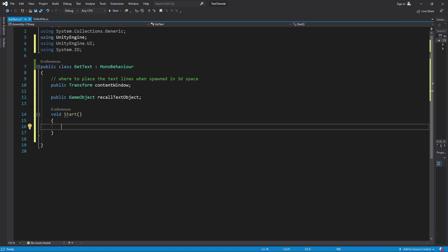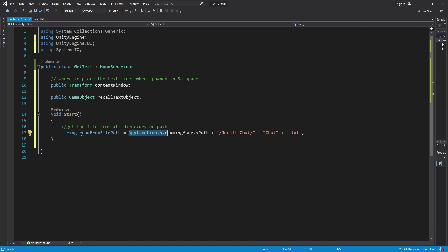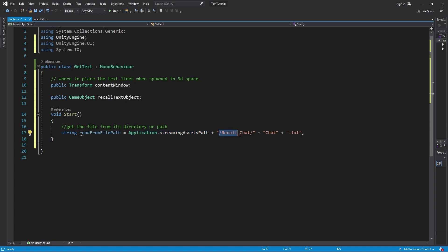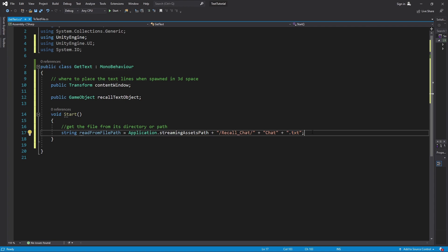And how we do that is a local string variable called read from file path, but we're going to make that equal application dot streaming asset path. So streaming asset path is that first folder that we created, that streaming assets. Then we're going to go into that next folder that we created called recall chat. And then the file that we want is actually named chat. Remember we named the file chat. So that's what we're looking for. And then of course it needs to know what type of file it is. So we're going to call it that TXT. Now that we've stored a way to get it, we need to actually use that.